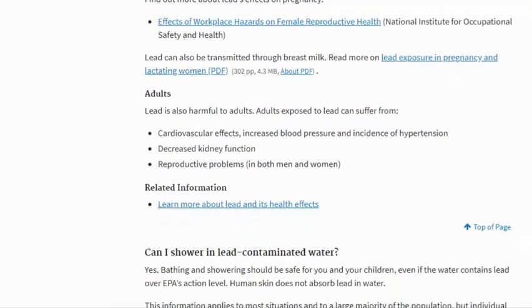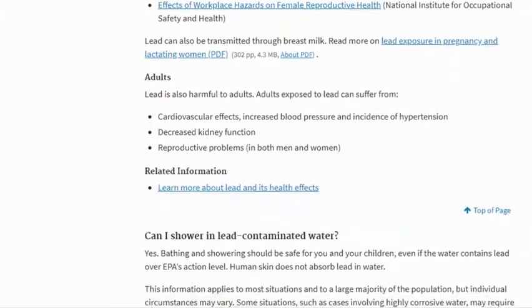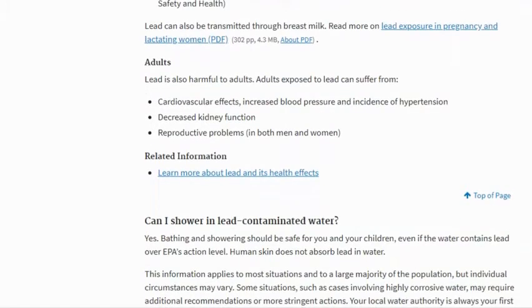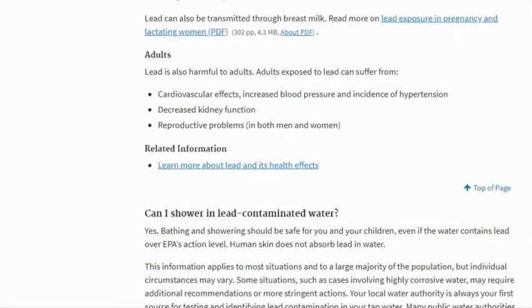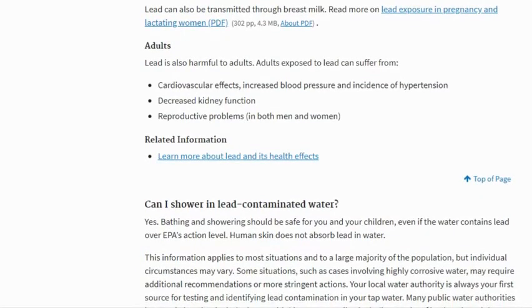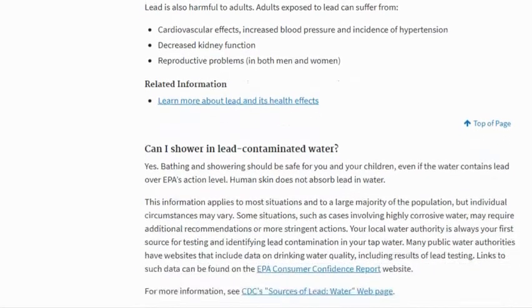In adults, lead is also harmful. Adults exposed to lead can suffer from cardiovascular effects, increased blood pressure and incidence of hypertension, decreased kidney function, and reproductive problems in both men and women.